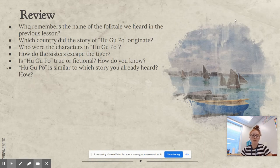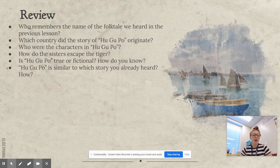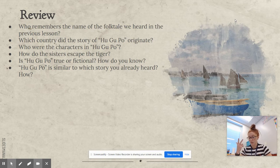Who remembers the name of the folktale we heard in the previous lesson? Hugupo. In which country did the story of Hugupo originate? China. And who were the characters in Hugupo? The mother, Oshing and Lihao, and Hugupo.